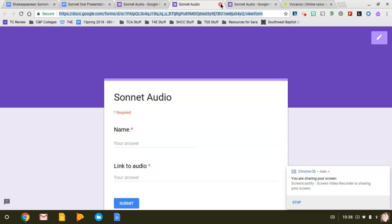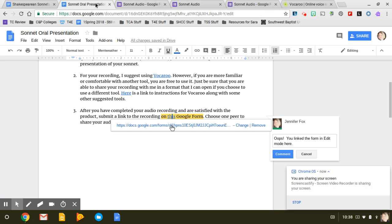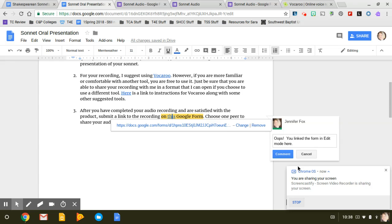So that right there is the link that you need instead of this other one on your oral presentation. And that's it.